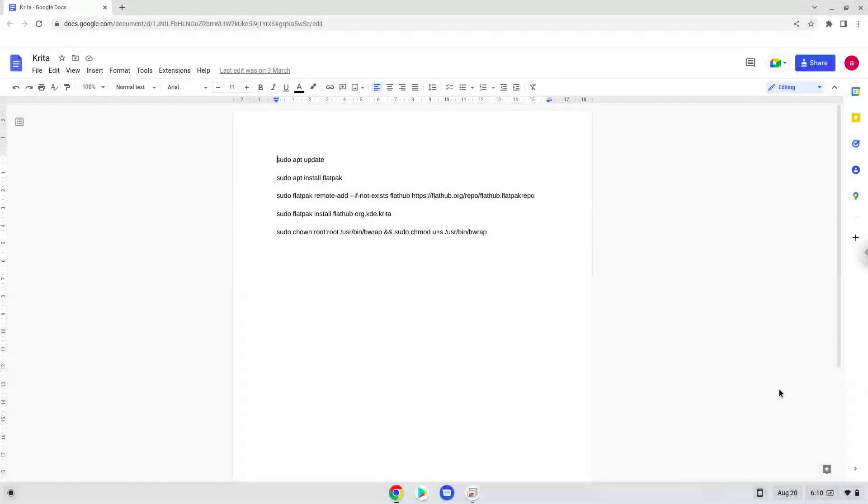Hello. Today we are looking at how to install Krita 5.1.0 on a Chromebook.